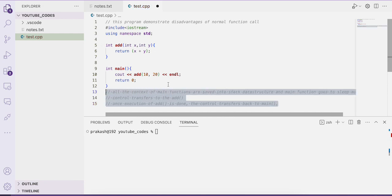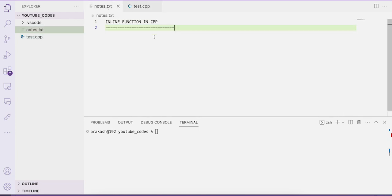So you can see these are the overheads of a normal function call. The control of our program needs to be switched back and forth while making function calls, which takes time and makes our program a bit slower. This can be improved by using the concept of inline function in C++.